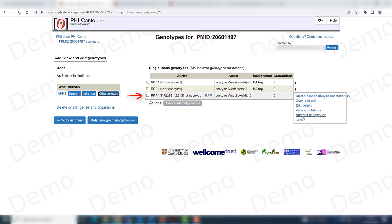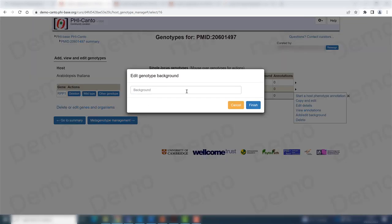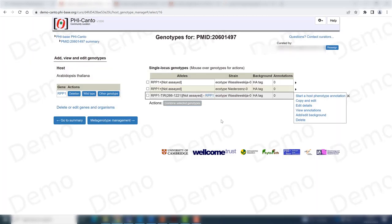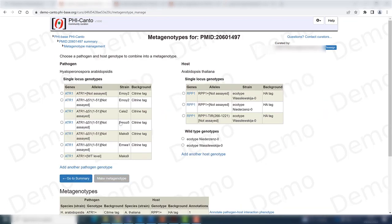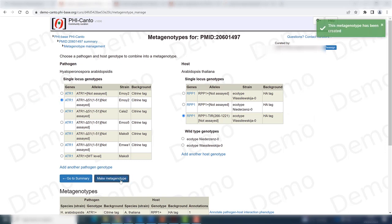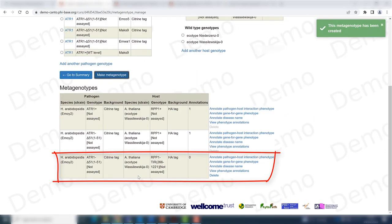I also want to add a background because this allele has an HA tag. Now I go to the metagenotype management section. I choose this pathogen allele that functions as a wild type, and the new host genotype I just created, then click 'make metagenotype.' It appears below.